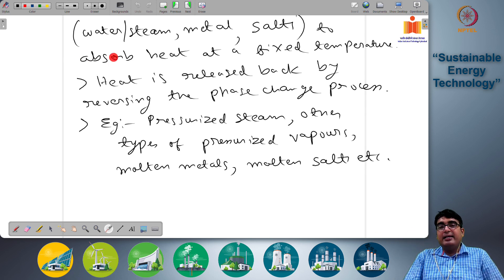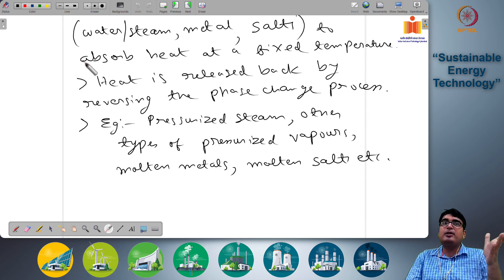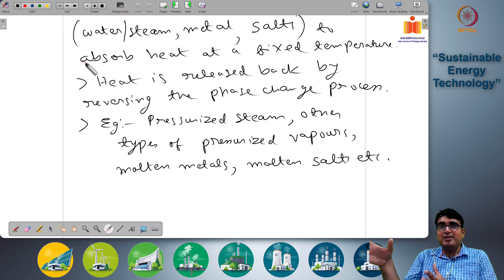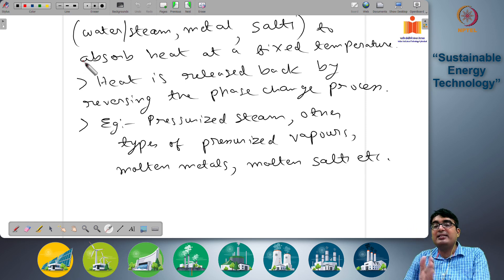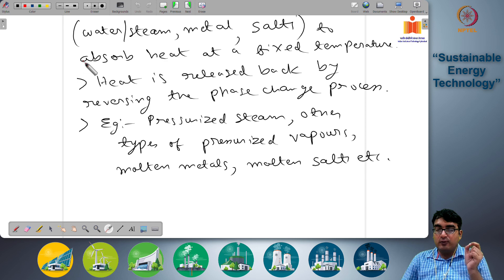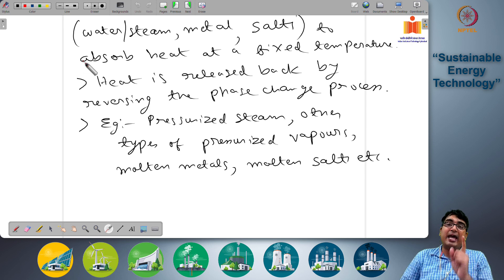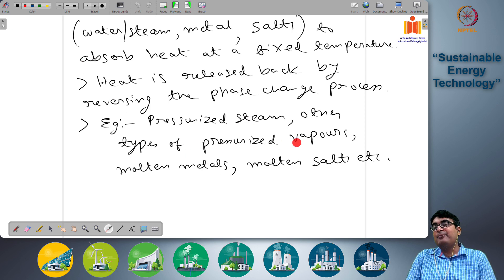The advantage of phase change materials is that heat is absorbed and released at a fixed temperature. This is very important because many industrial processes require heat transfer at a fixed temperature, and many energy systems need a fixed temperature for high-efficiency electricity production. When the temperature of heat transfer needs to be in a narrow band, phase change materials are very useful — when a substance is changing phase it does not change its temperature, so you get heat transfer at a fixed temperature. Options include pressurized steam, other pressurized vapors, molten metals, and molten salts.